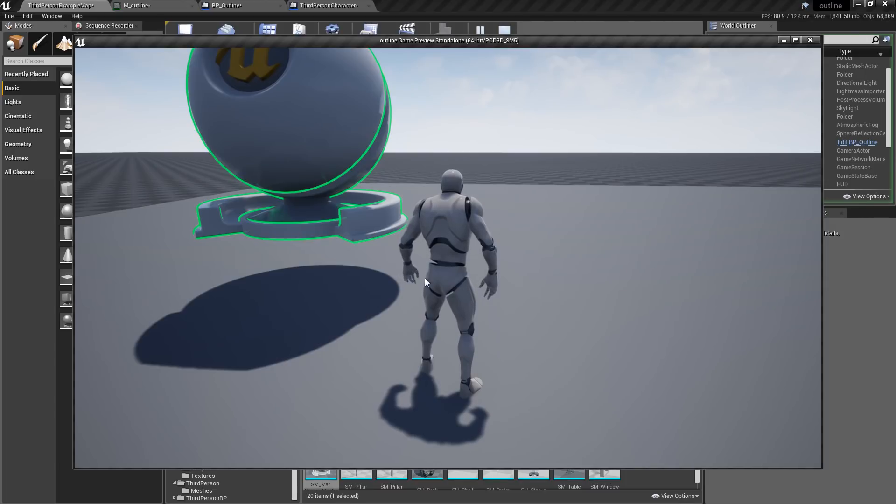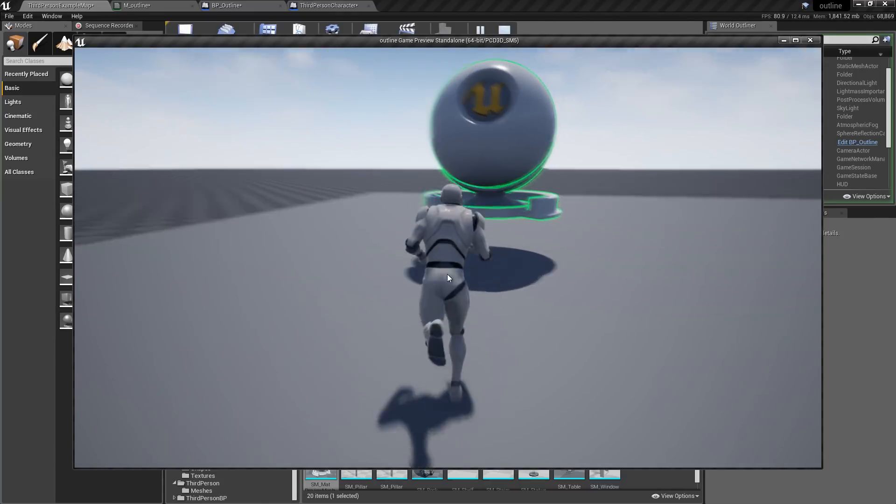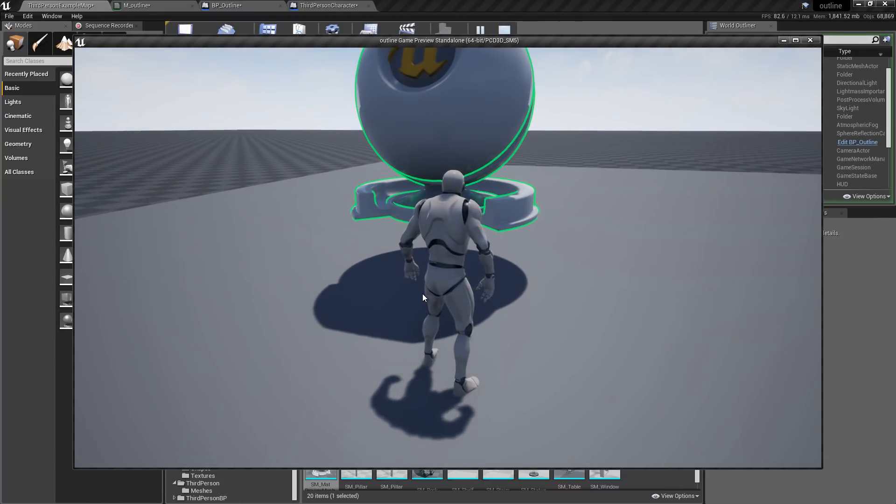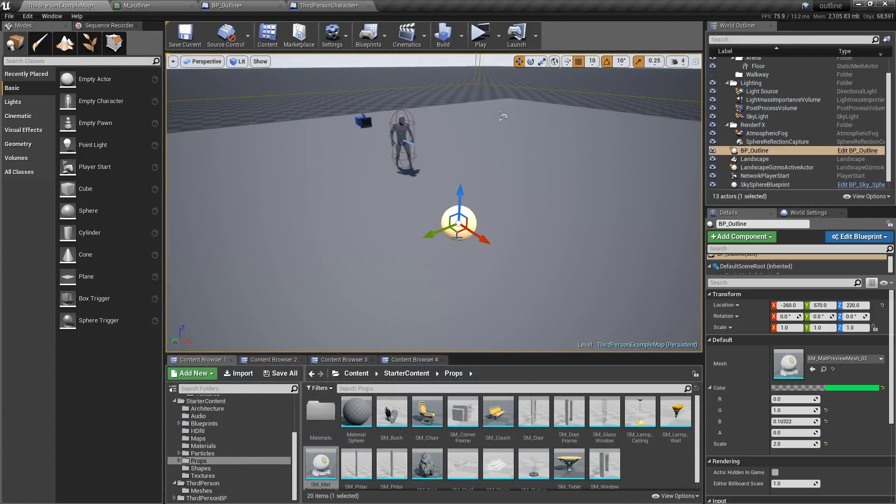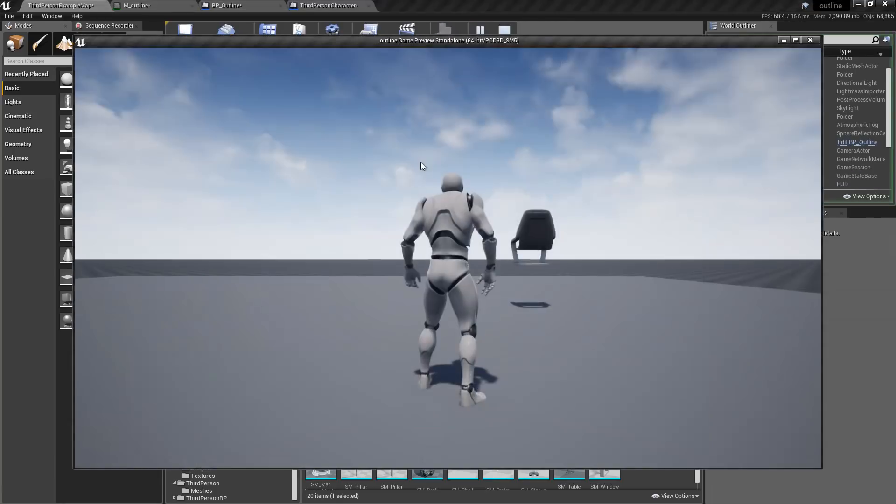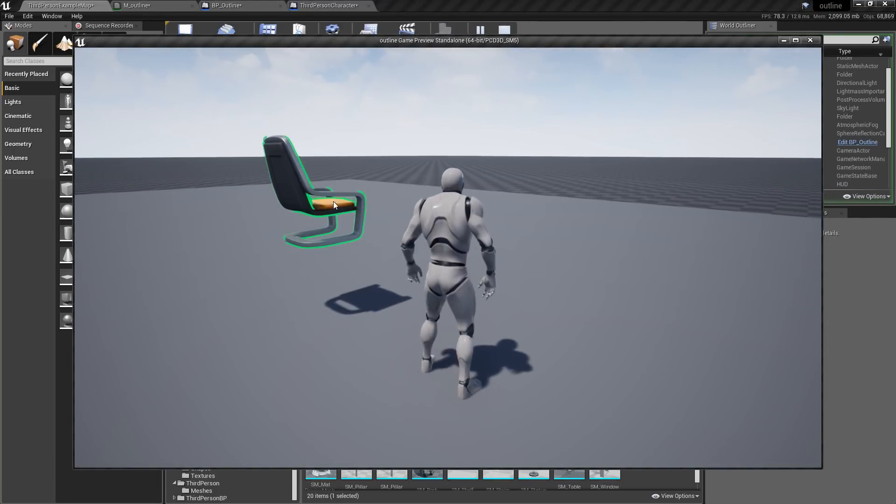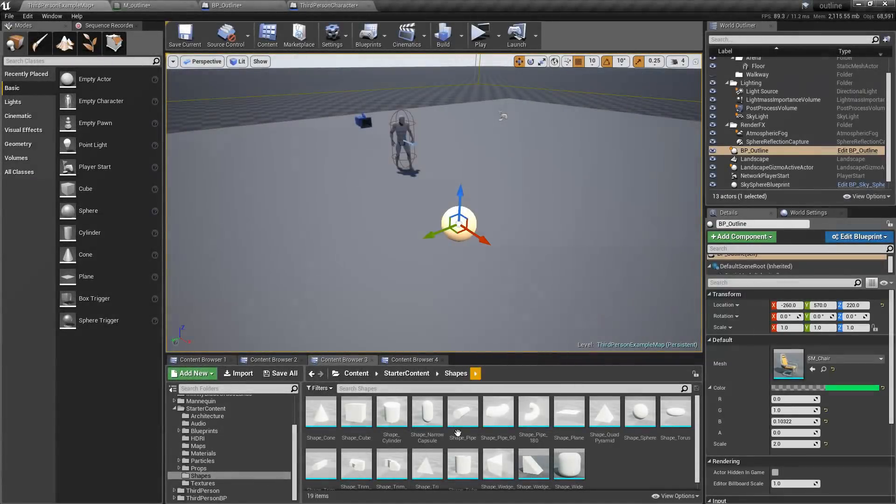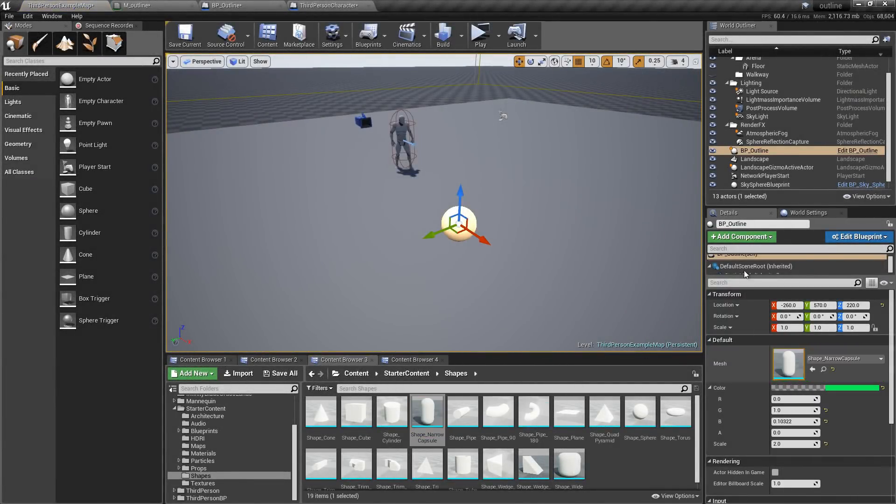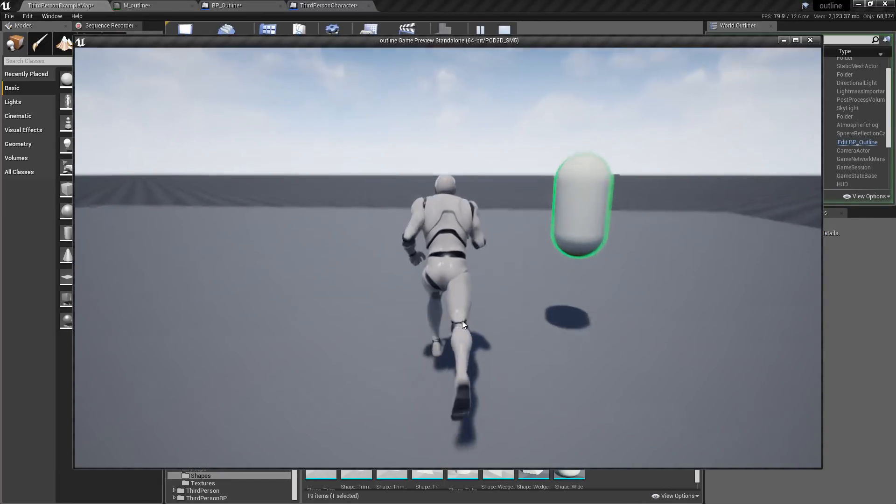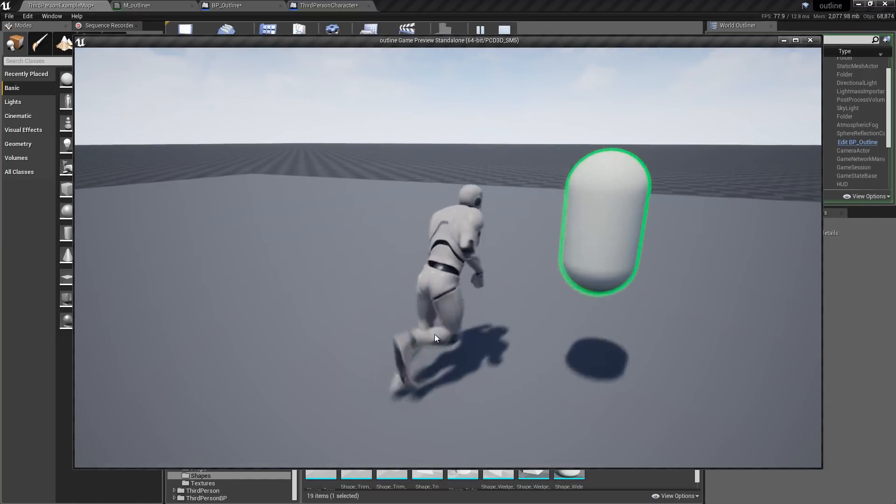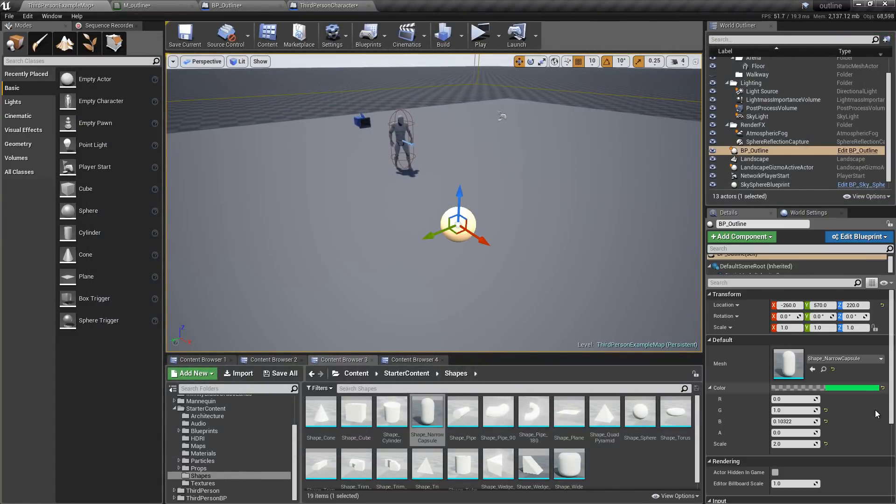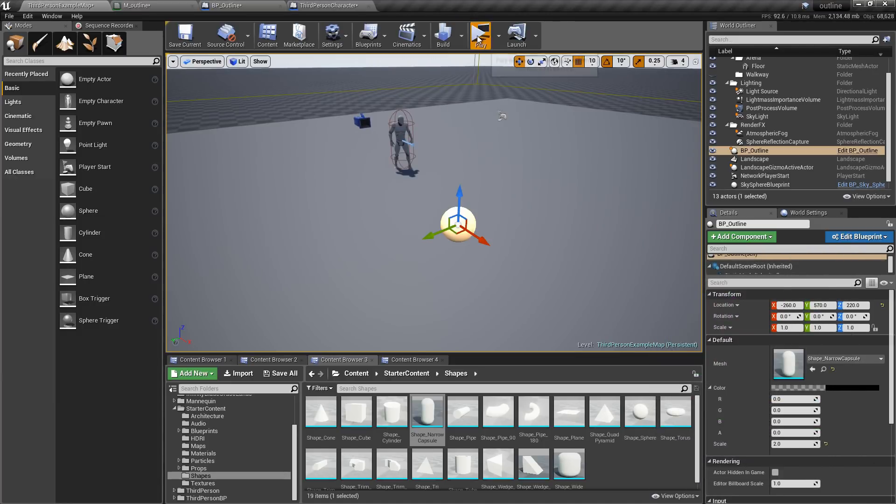Now this is best used on static meshes. So if you want to have a selection outline, you can change the colors to black or white or whatever you want.